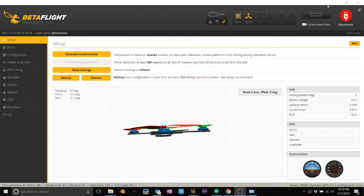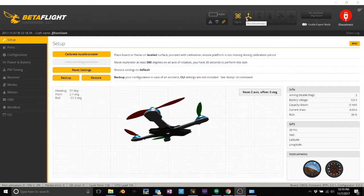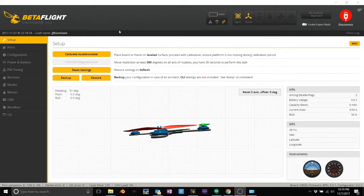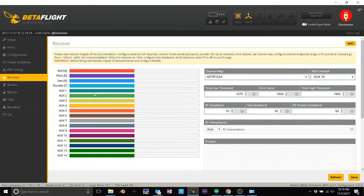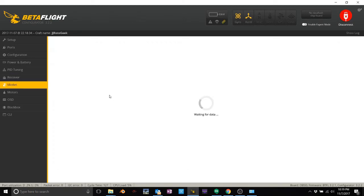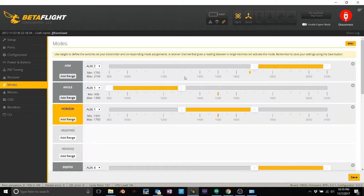If you look at this, we're plugged into Betaflight. Bird's all active. Everything's good. Go down to receiver and there's all my stuff there. You go into modes and you can see all my modes are set.